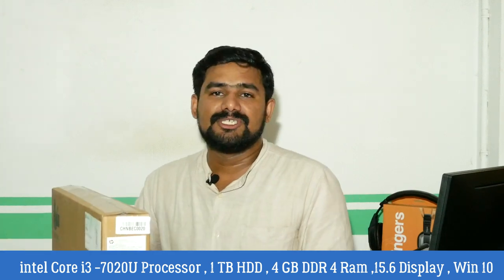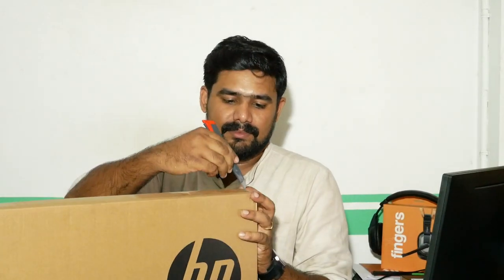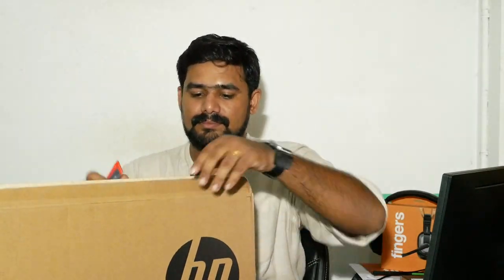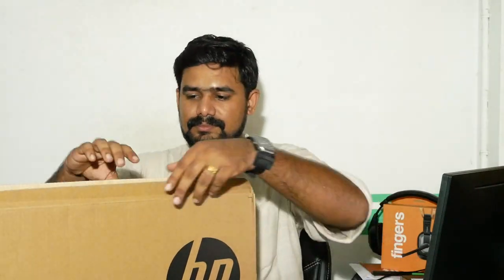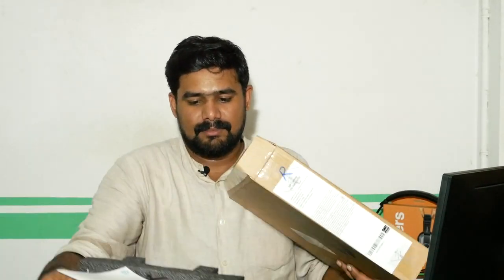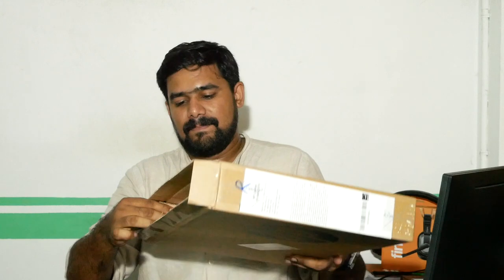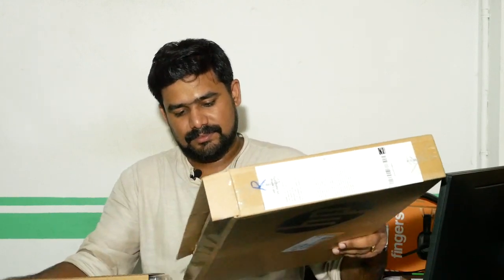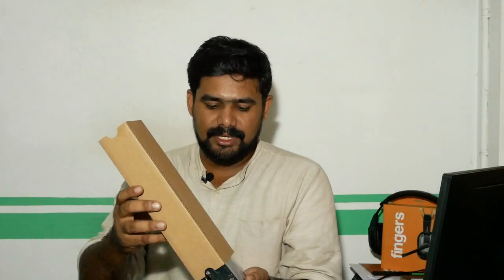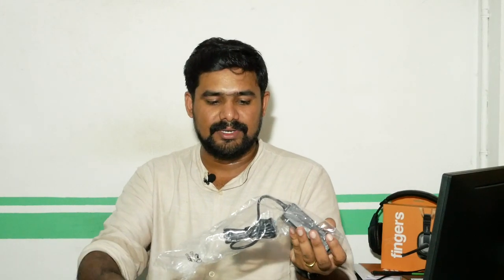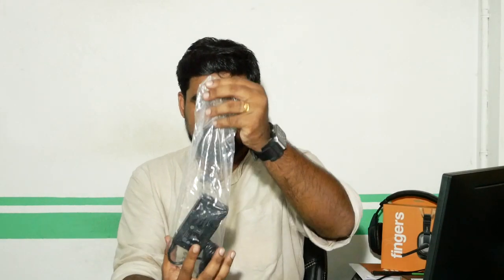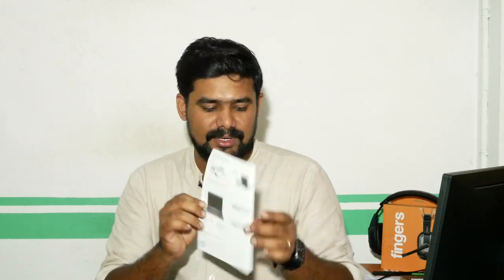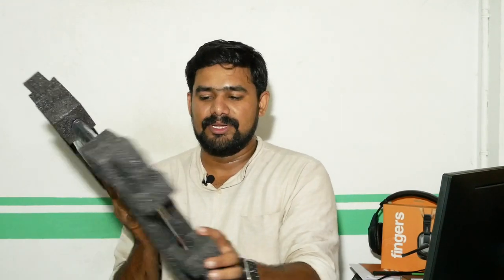Here is the HD camera. Here is Microsoft Office. Their accessories are available. This is the charger with the power cord. Here's the user manual and the laptop.